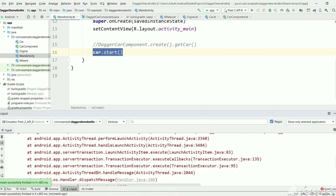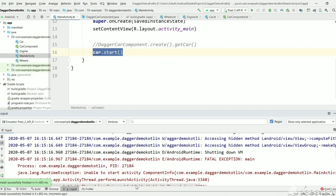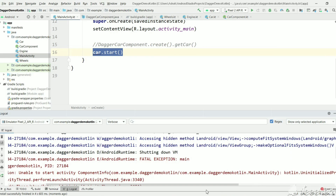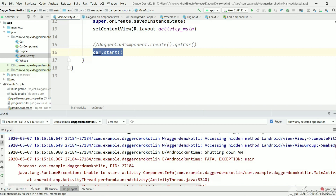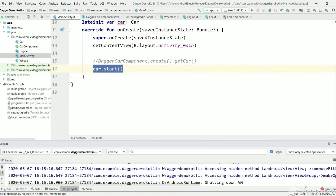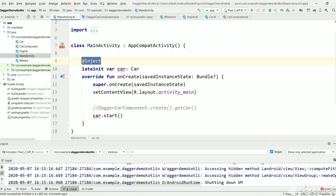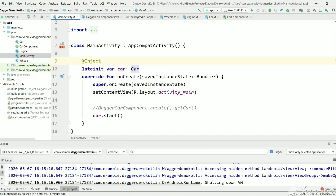As expected, we got: 'property car has not been initialized' — so it is a runtime exception. The car instance is not created even though we marked the parameter as @Inject, because the MainActivity instance is created by Android, not by Dagger. So we need to tell Dagger to create all variables marked as @Inject in this activity.